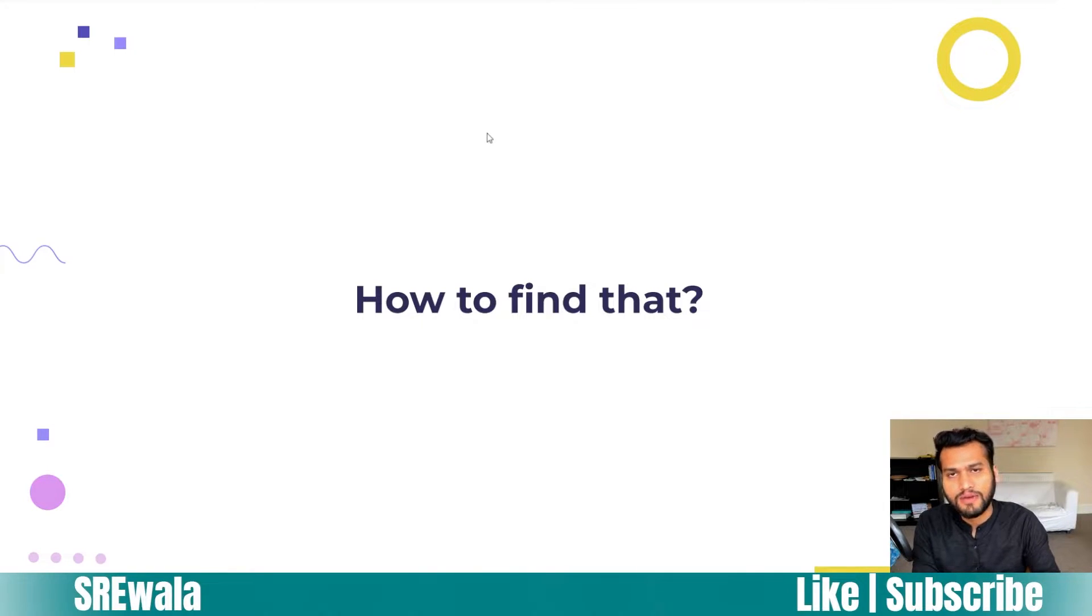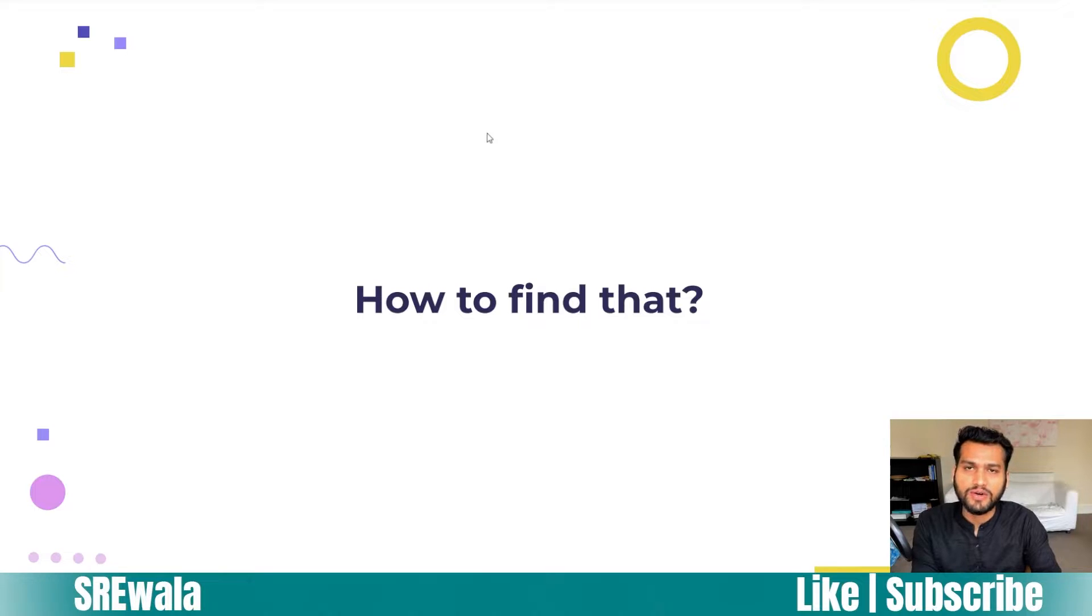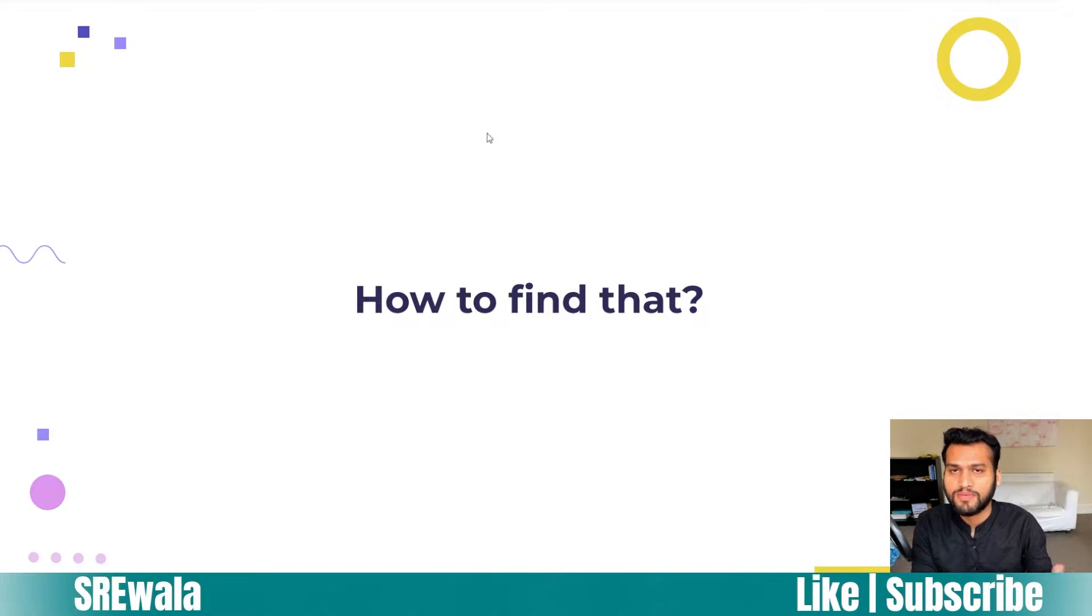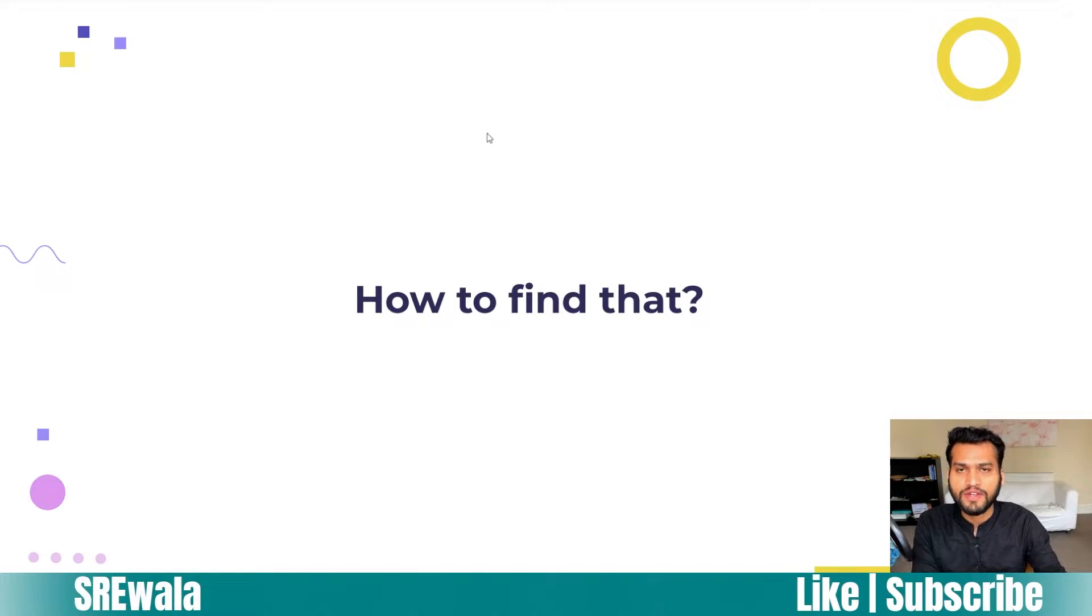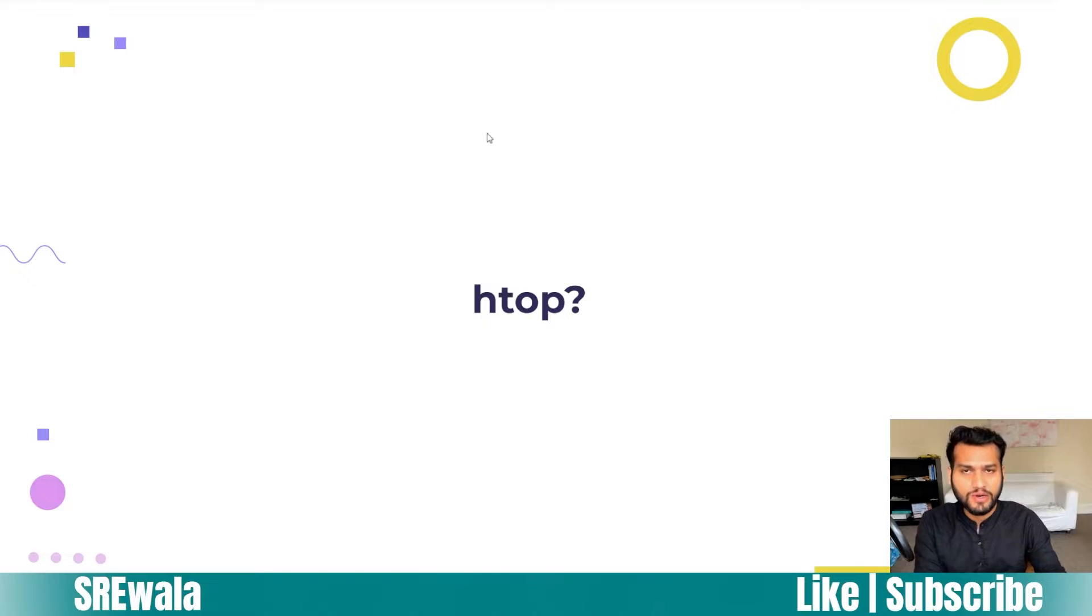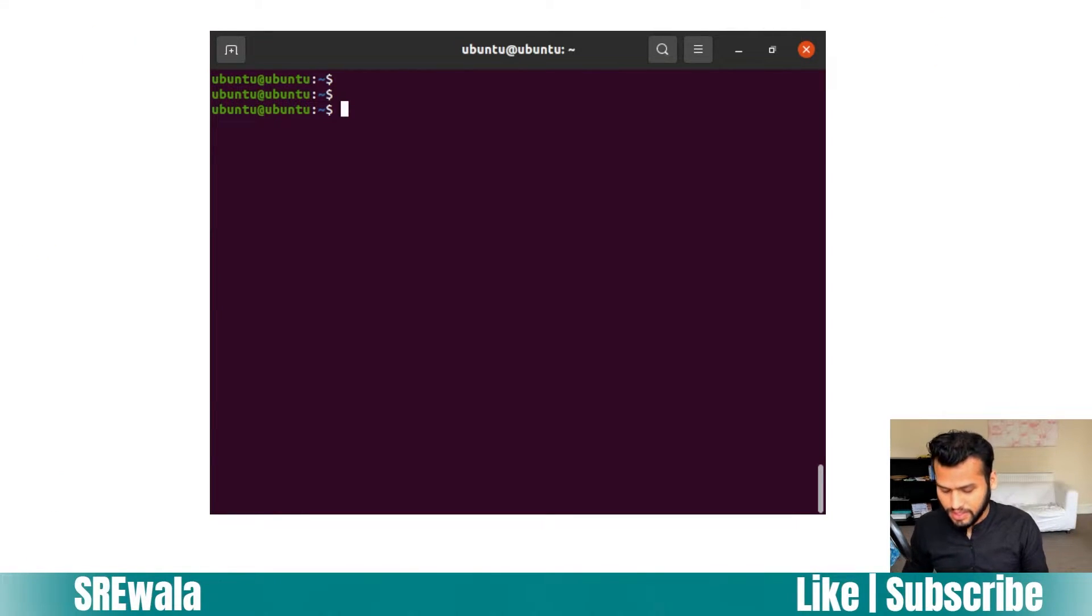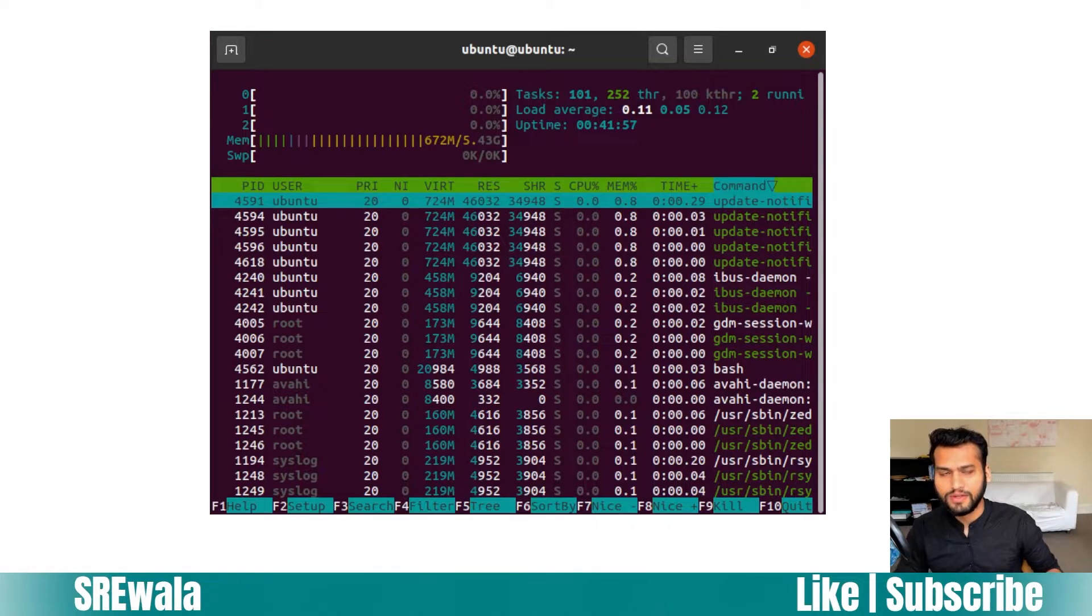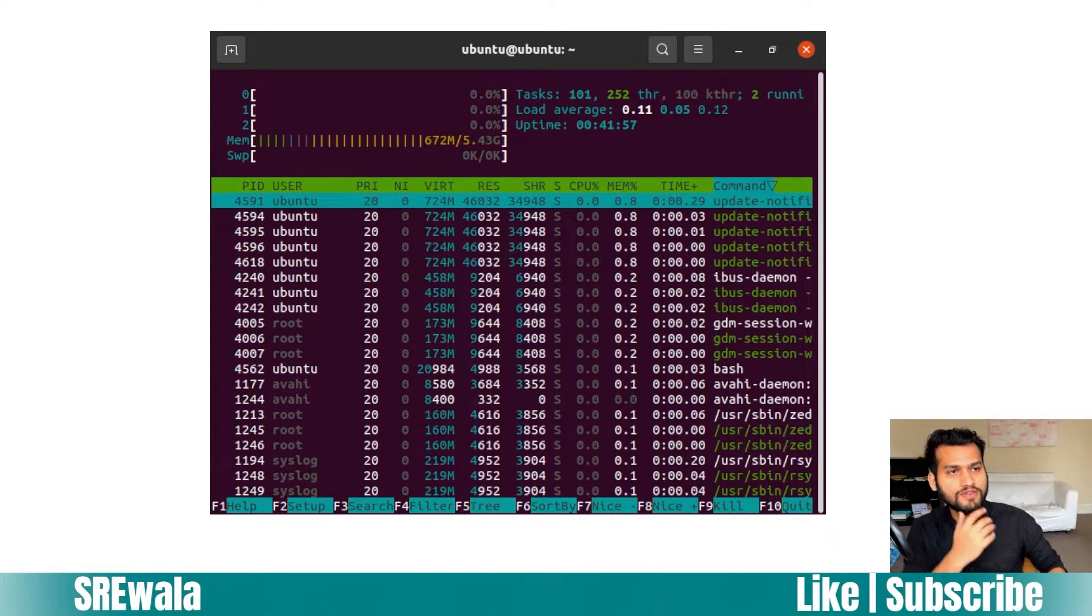Now that you know about CPU intensive processes and memory intensive processes, how are you going to find out which processes fall into each category? There must be some tool to understand this. There's a simple tool called htop. Let's talk about htop.